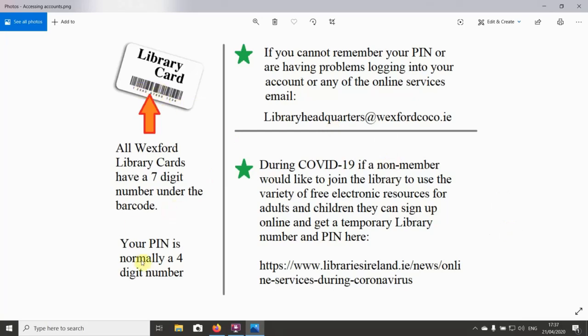If you're having problems accessing your account, you can email library headquarters at wexfordco.ie and they can reset your PIN. If you don't currently have a library card with the Wexford Library Services, you can go to www.libraries.ie.